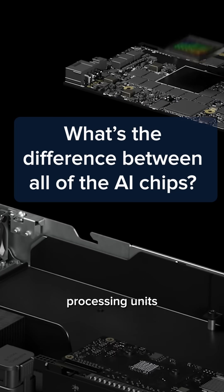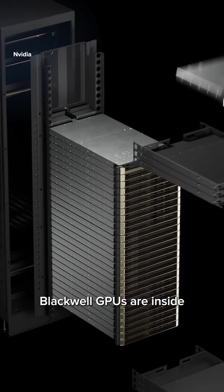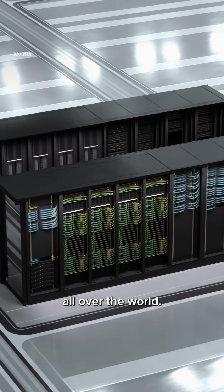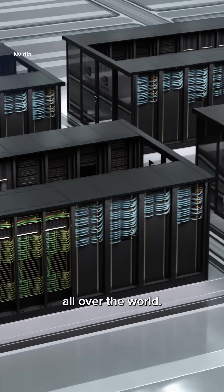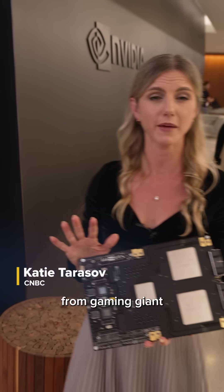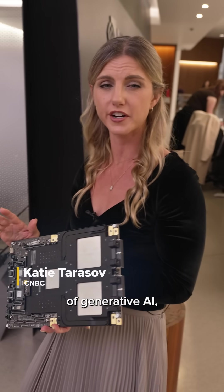NVIDIA Graphics Processing Units, like these latest Blackwell GPUs, are inside server racks all over the world. NVIDIA has catapulted from gaming giant to the very core of generative AI.